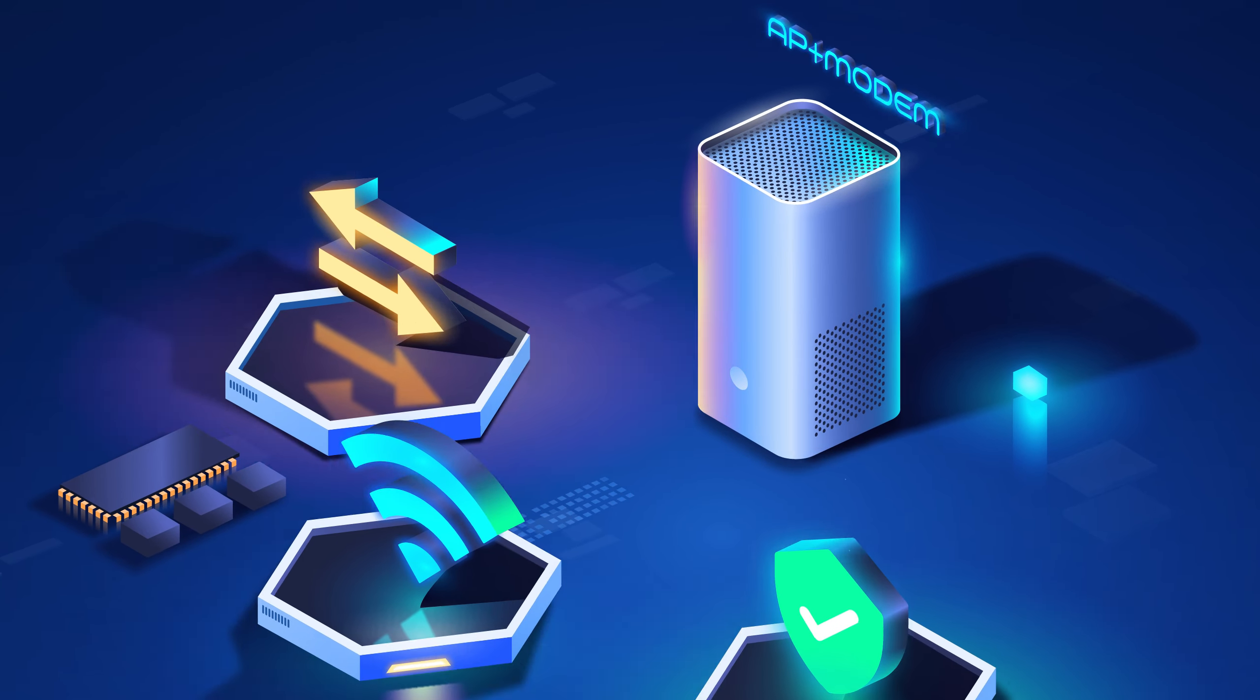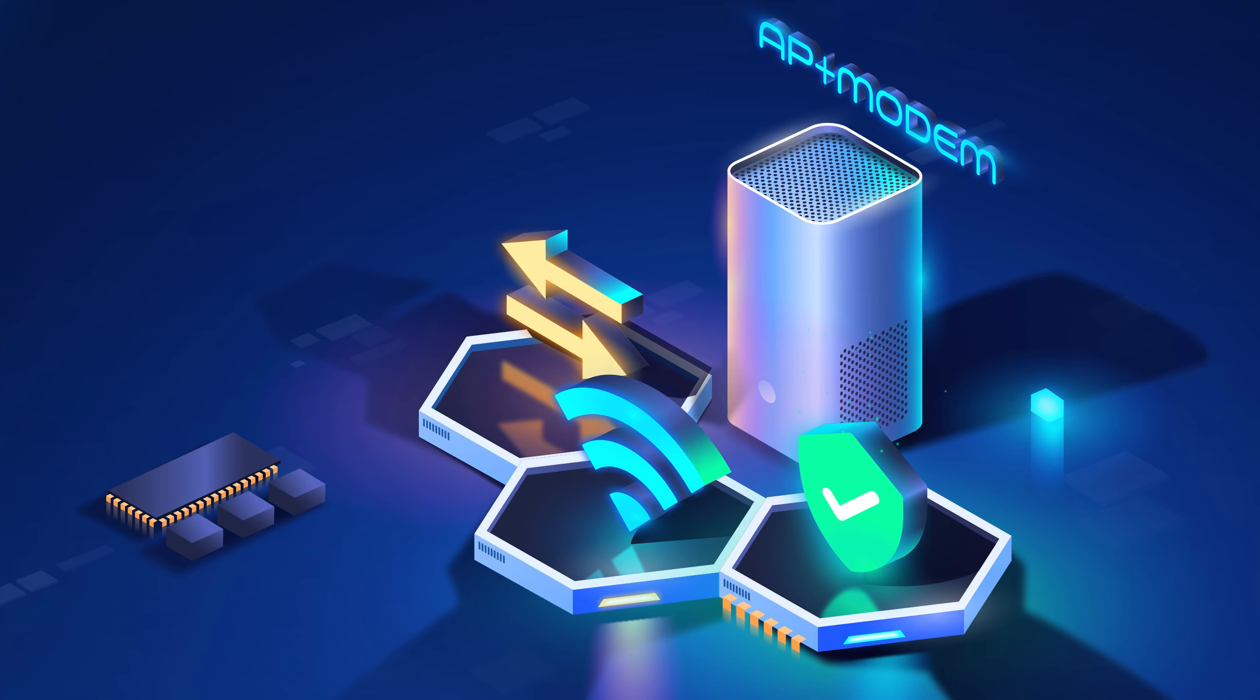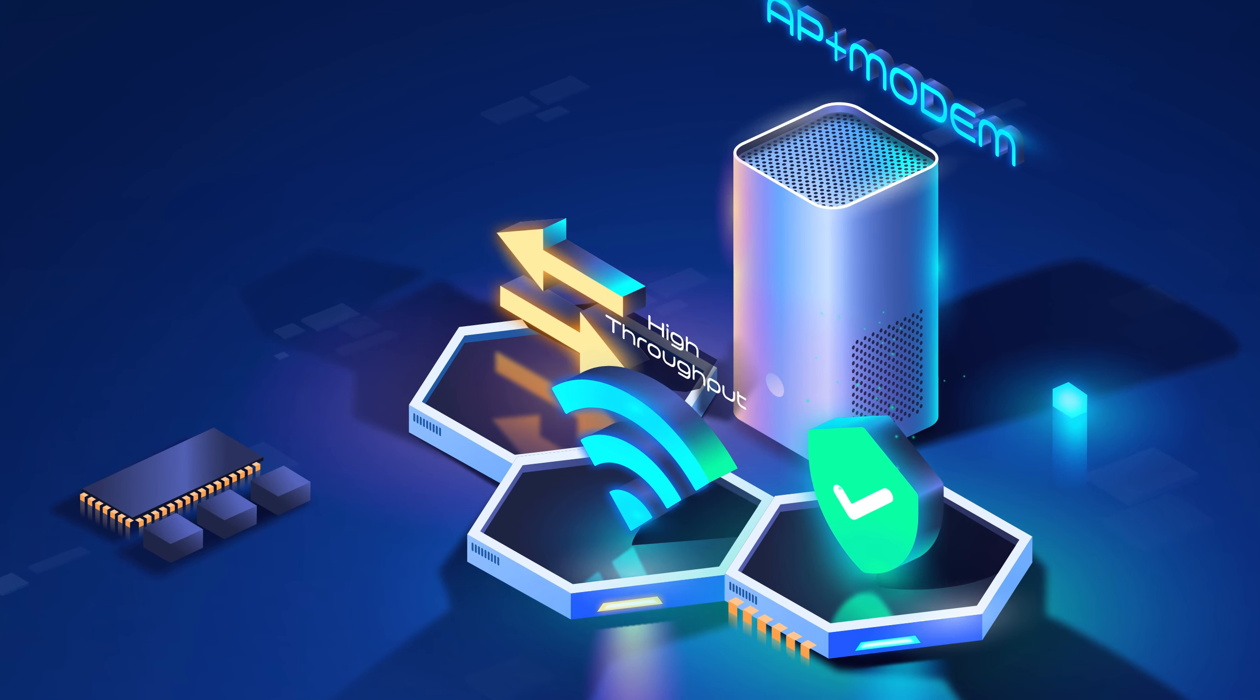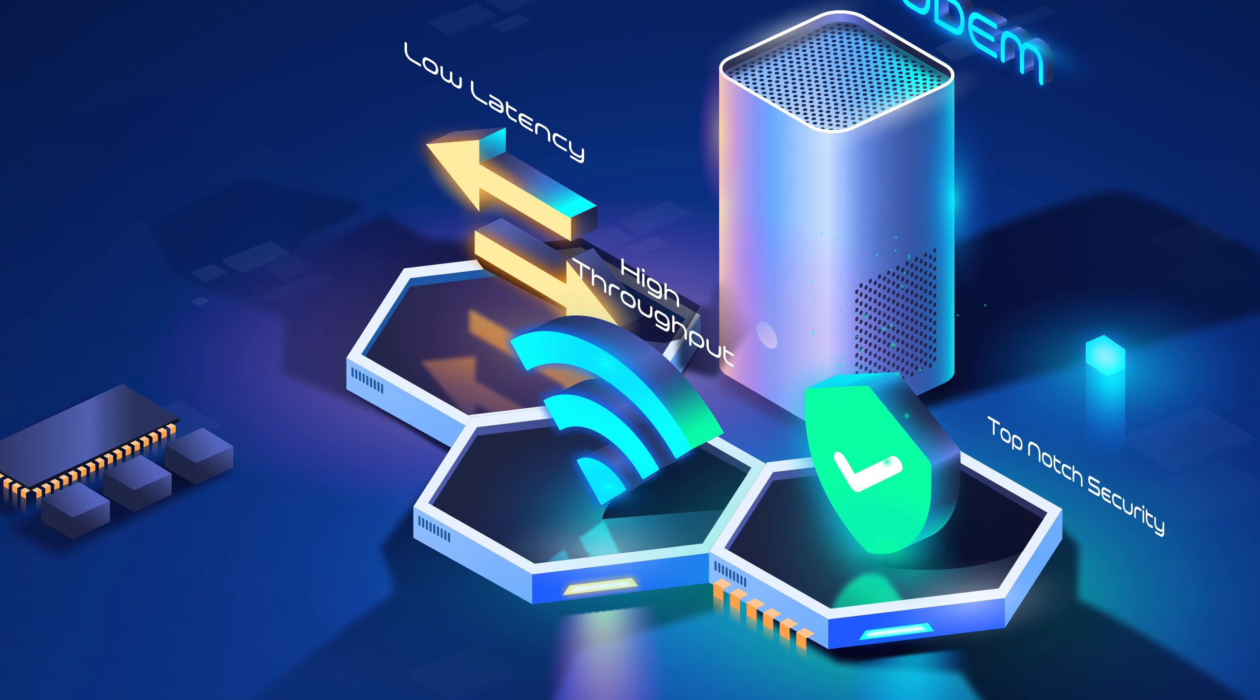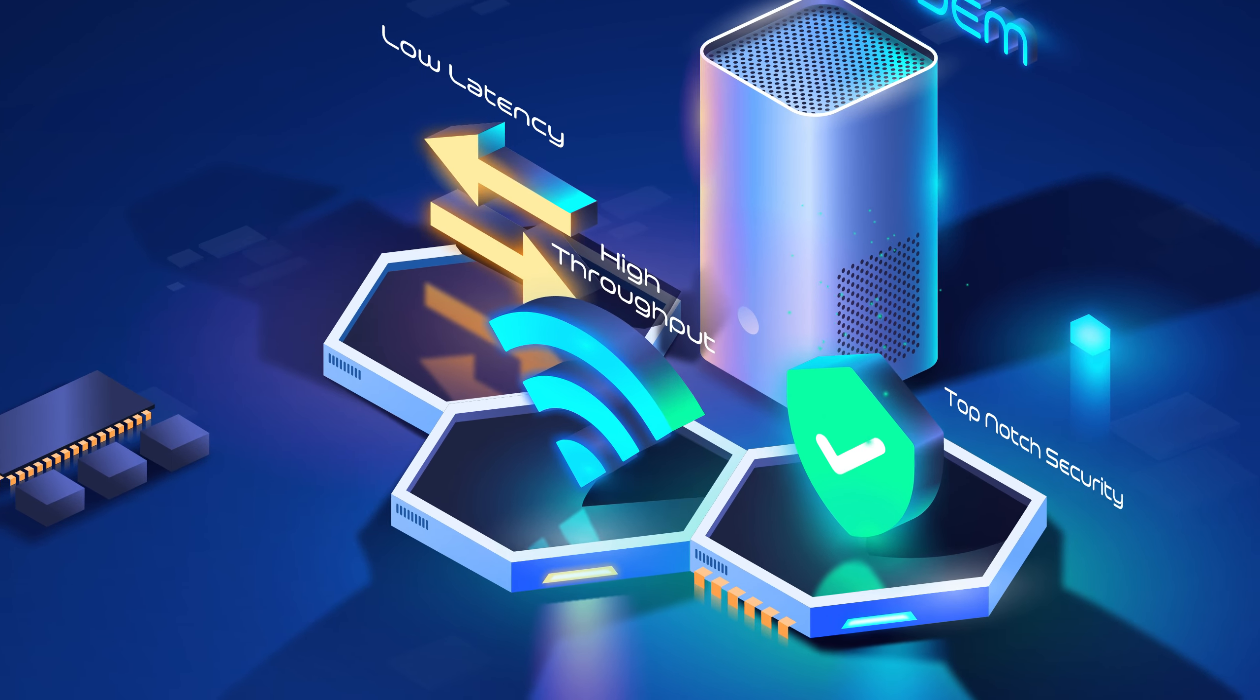Our APPLUS modem solutions offer high throughput, low latency, and top-notch security.